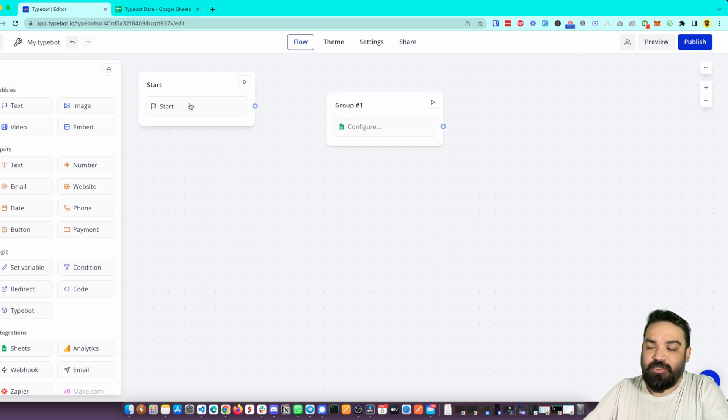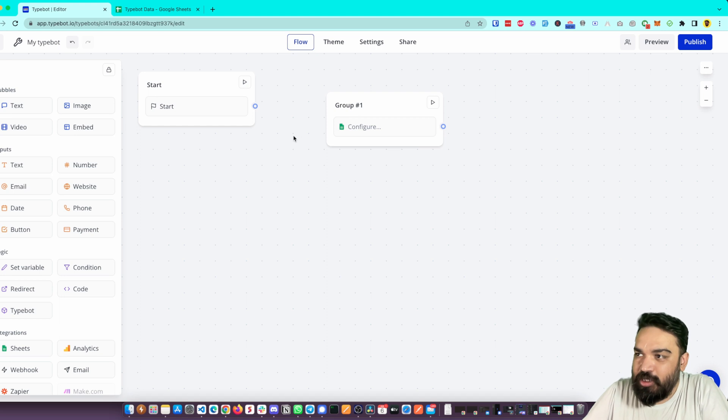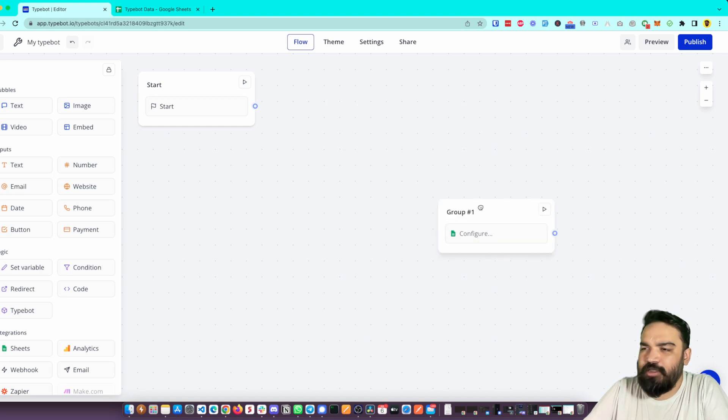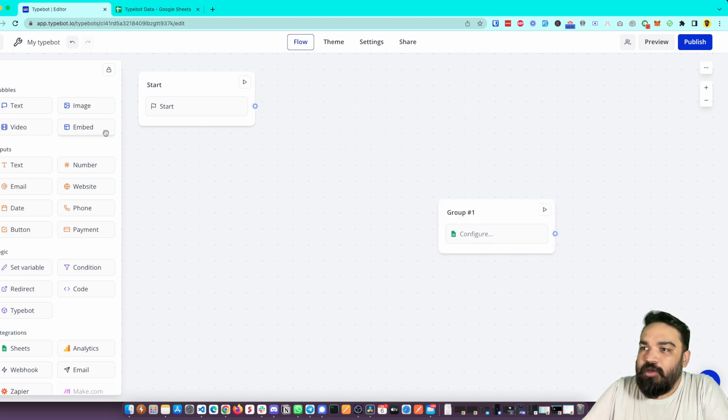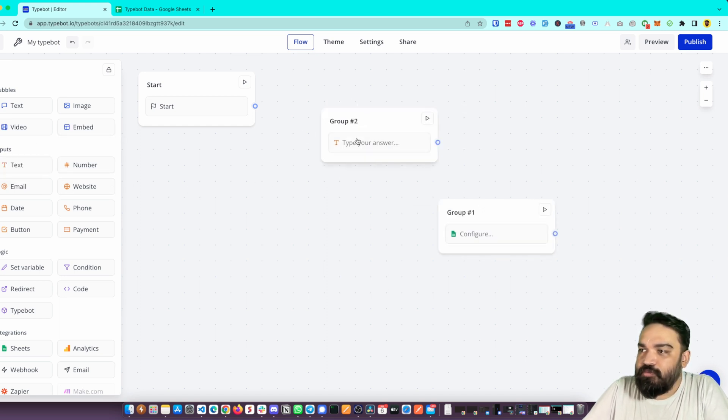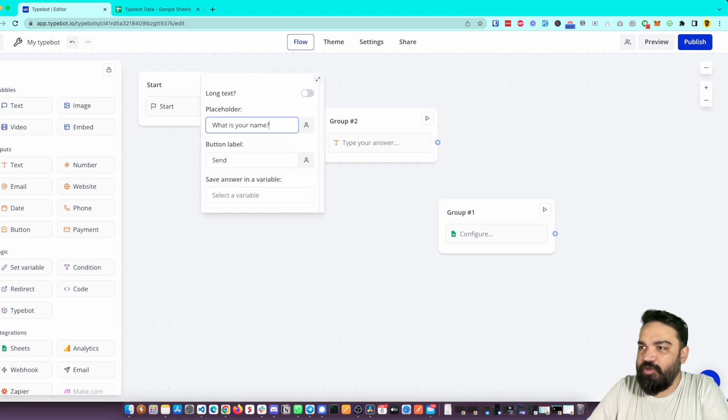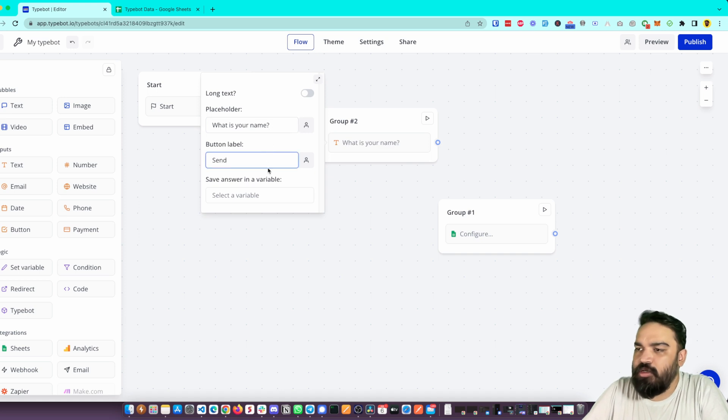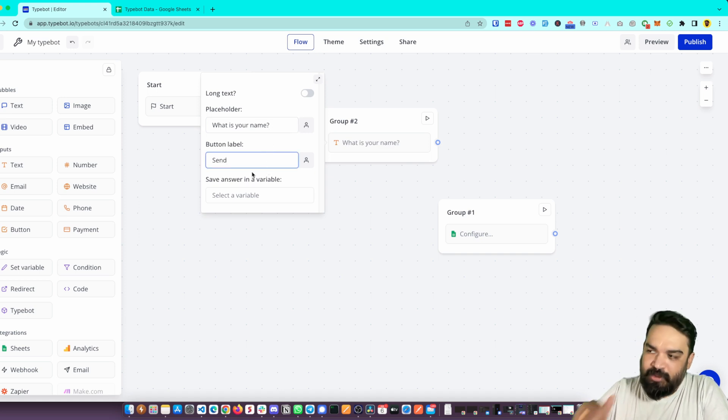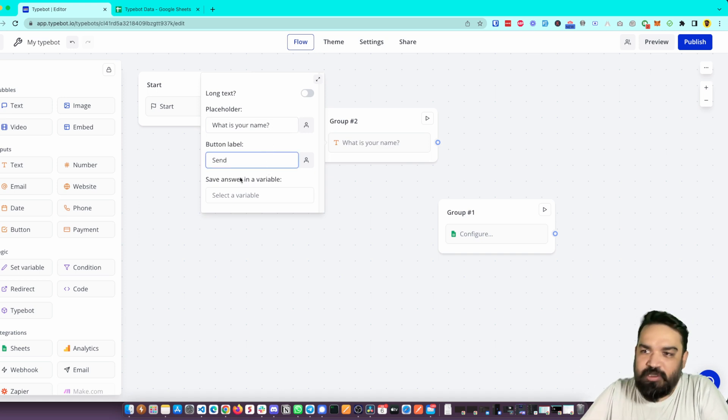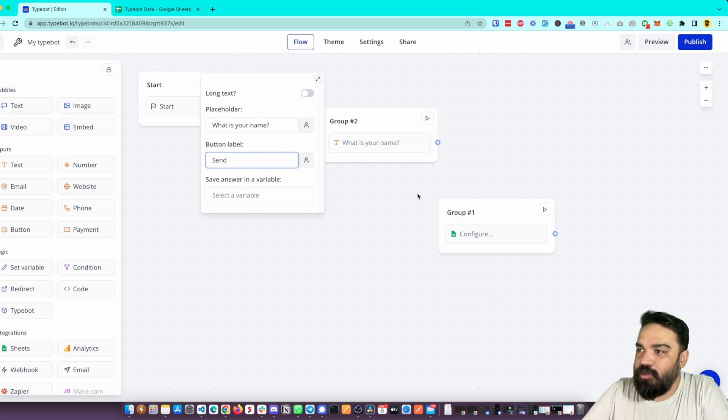collect user information, right? So let's collect the user name and email for now. We'll say 'What is your name?' We'll just have placeholders and not any pop-up messages to keep this simple. And once the user enters name, we'll ask 'Type your email.' We'll link this one to Group 3, this